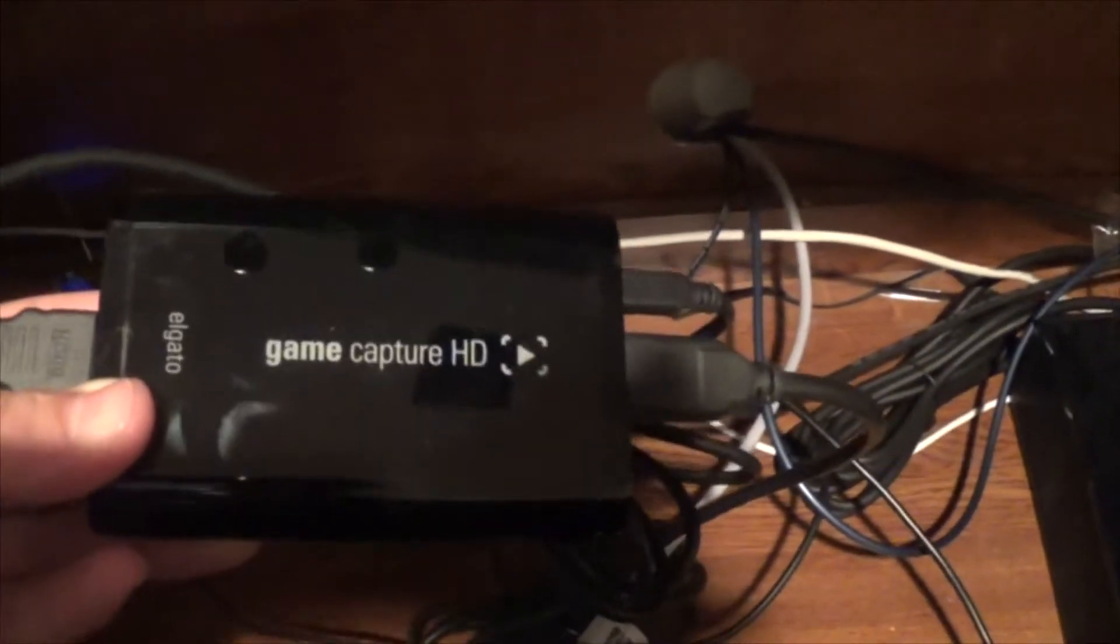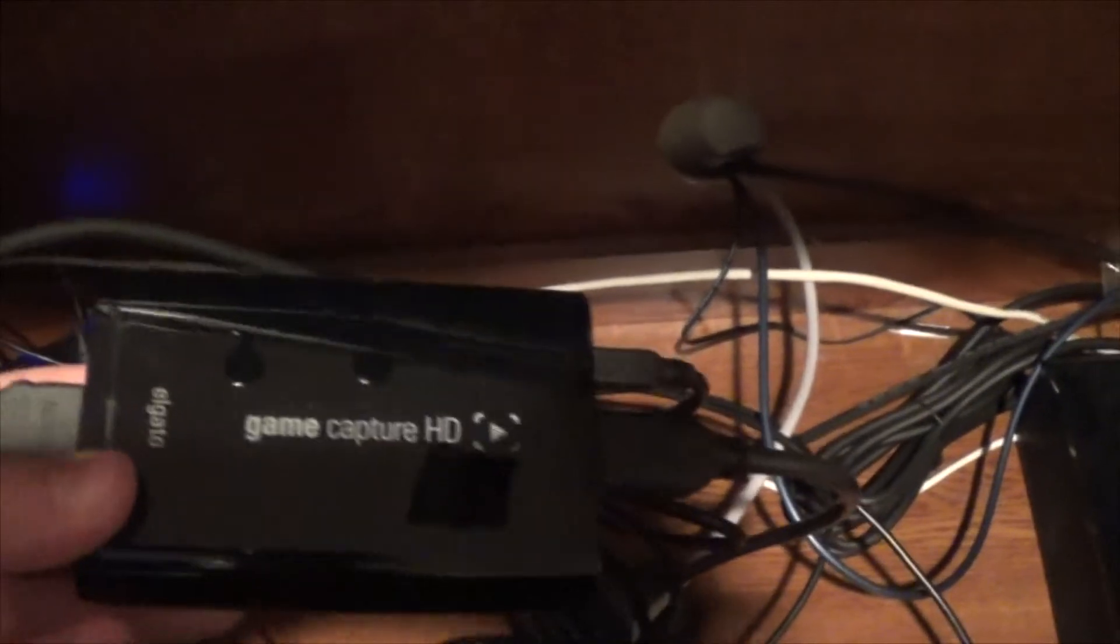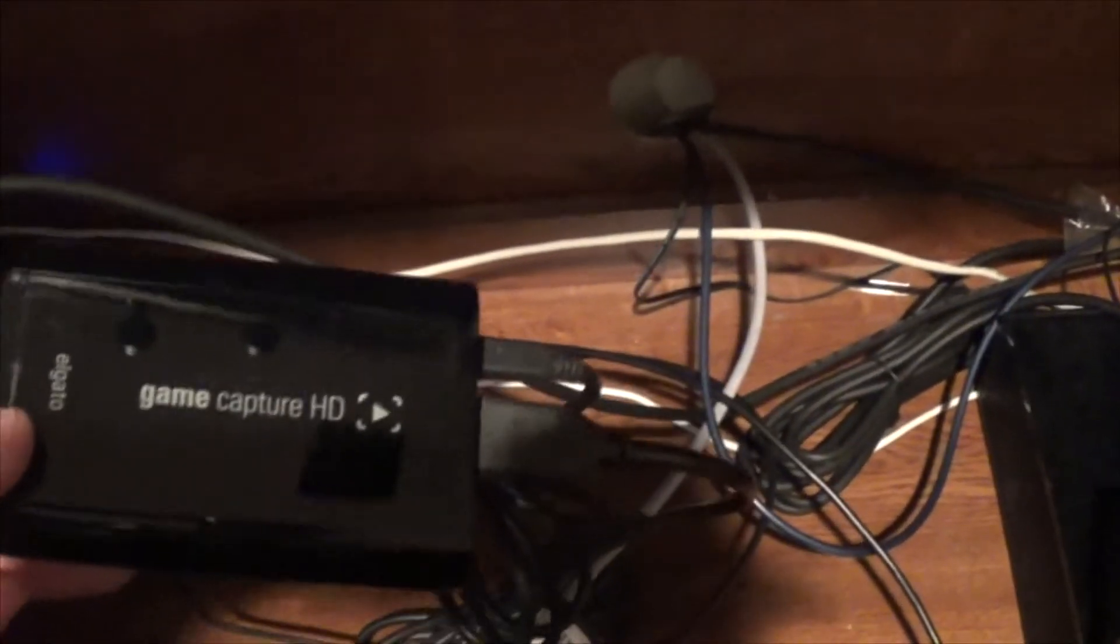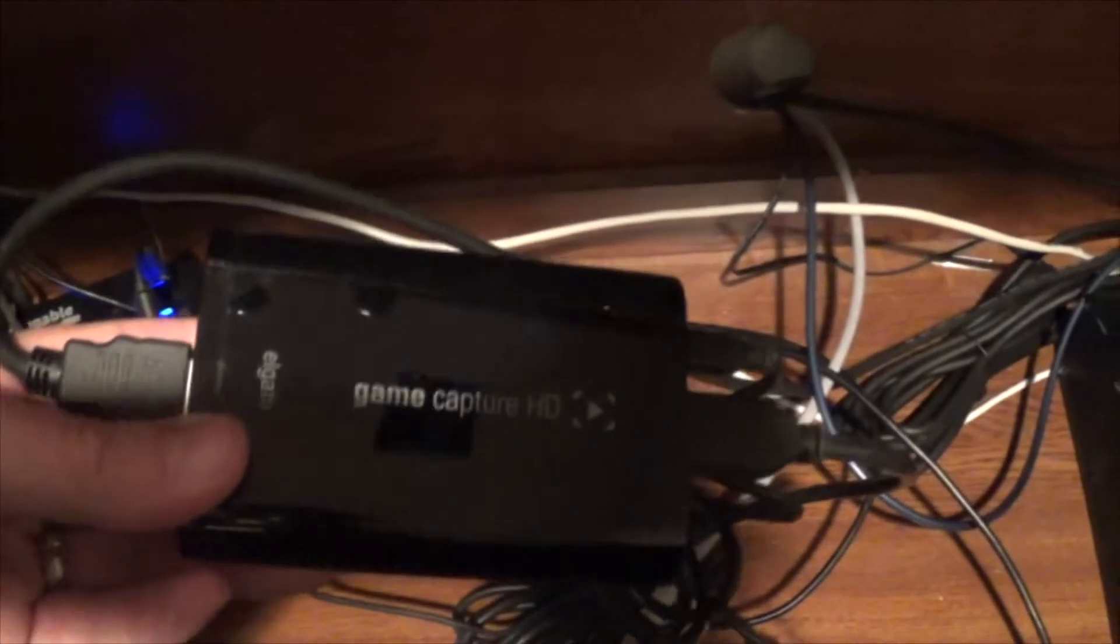This allows me, this takes the video from the Xbox and sends it to your PC essentially. Splits it off, sends it to your monitor, sends it to your PC and allows you to be able to capture it.